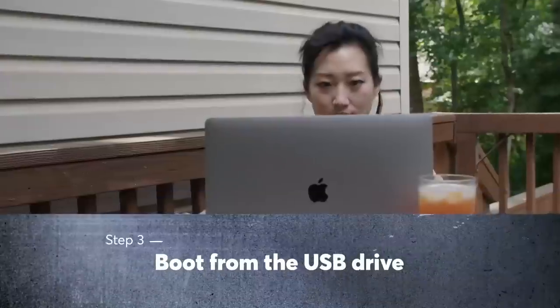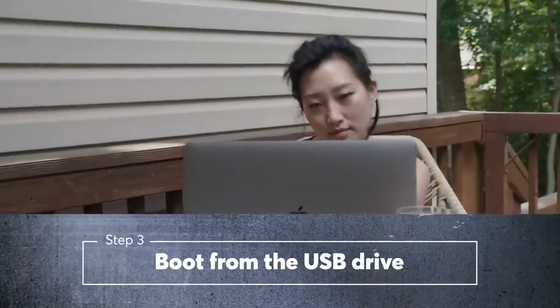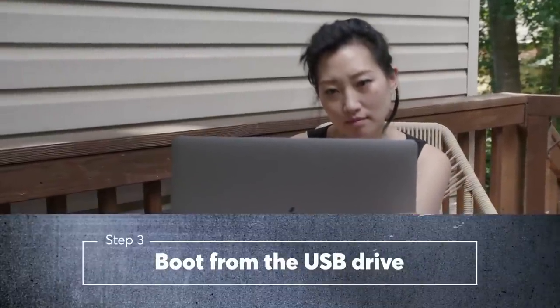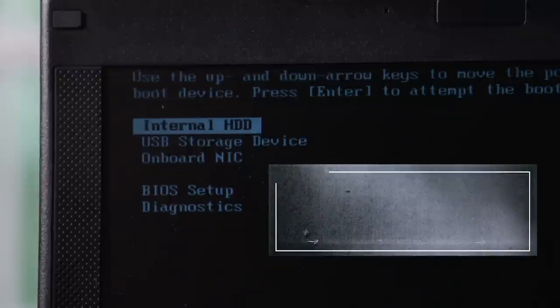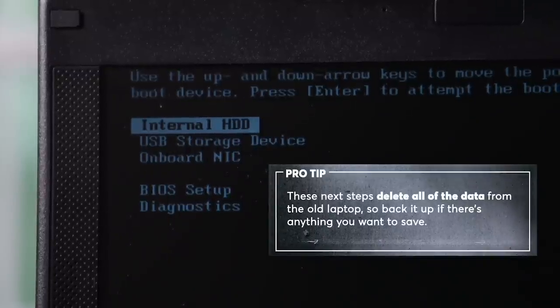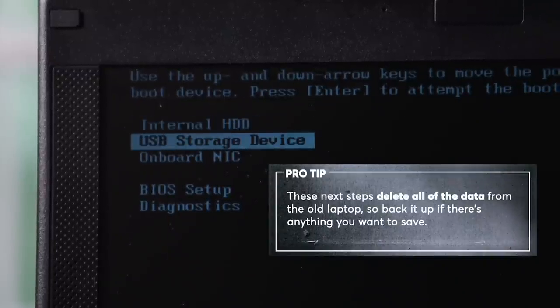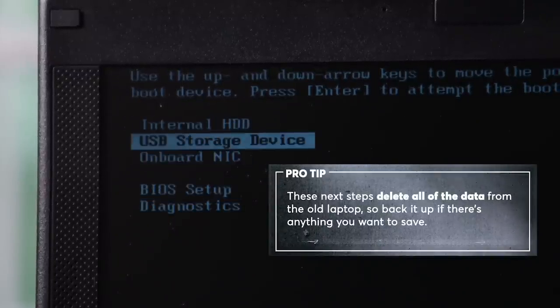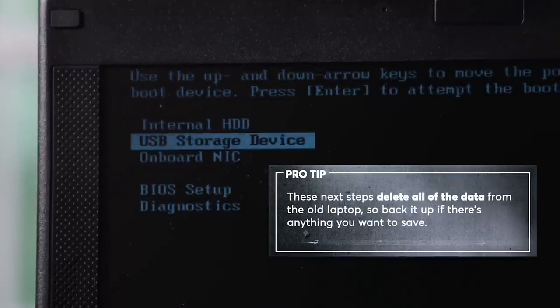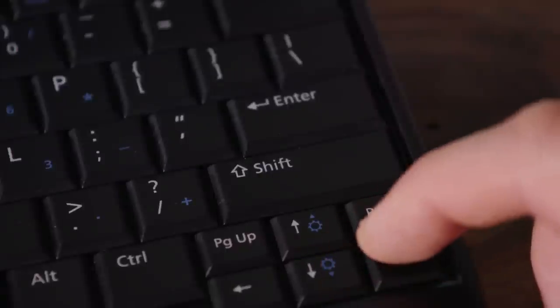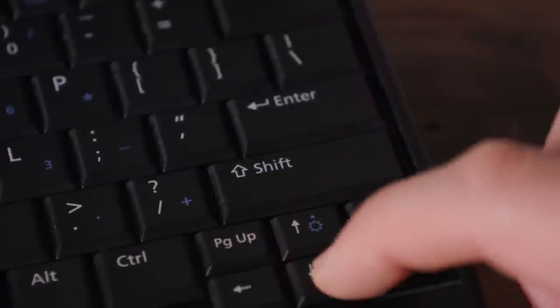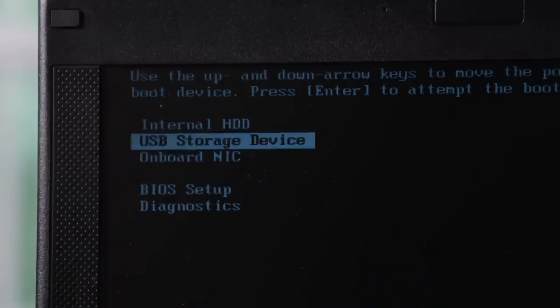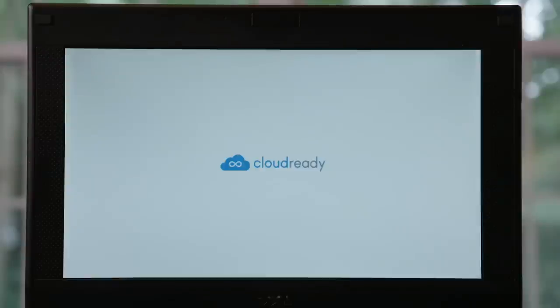Still with us? Okay, take a deep breath, we're halfway there. You should now see a menu listing several boot options. Use the arrow and enter keys on your keyboard to select the USB device with the CloudReady installer on it. If you've installed it correctly, you'll soon see a white screen with the CloudReady logo.